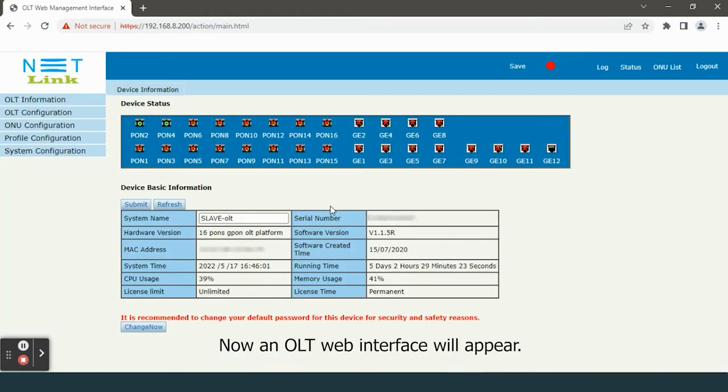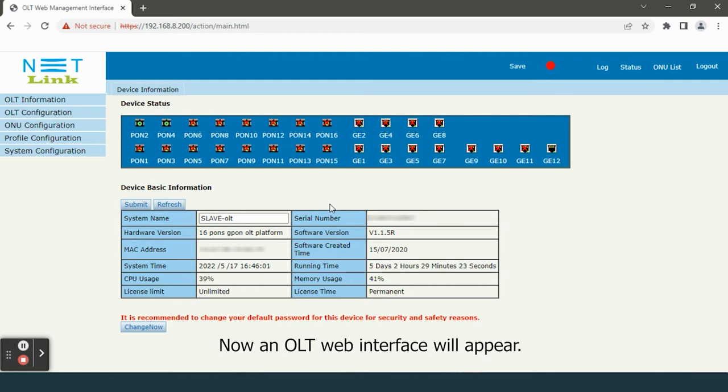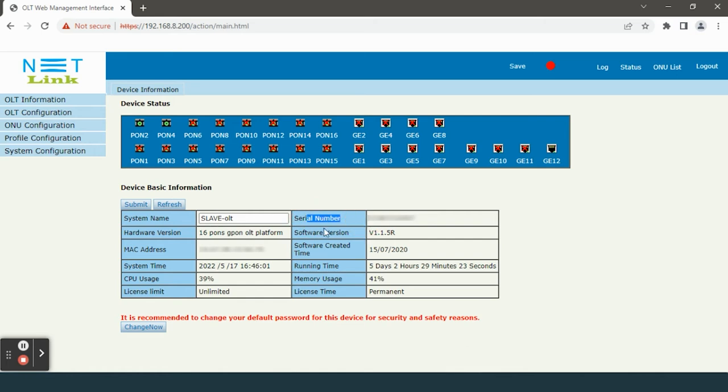Now an OLT web interface will appear. You can see the OLT device details.